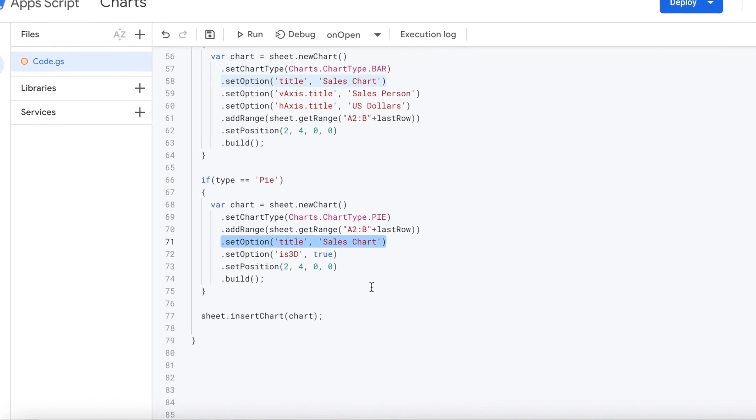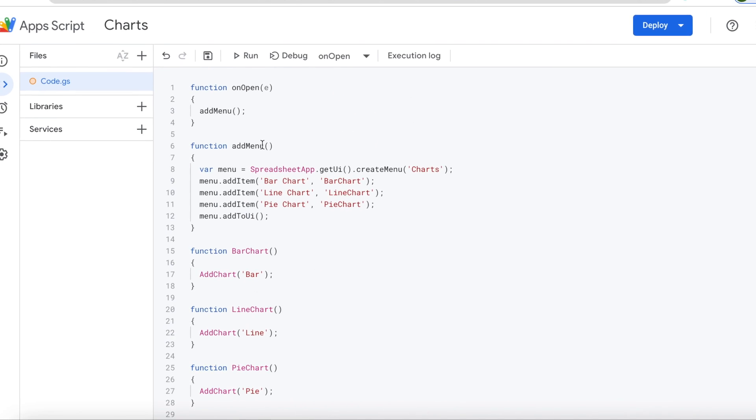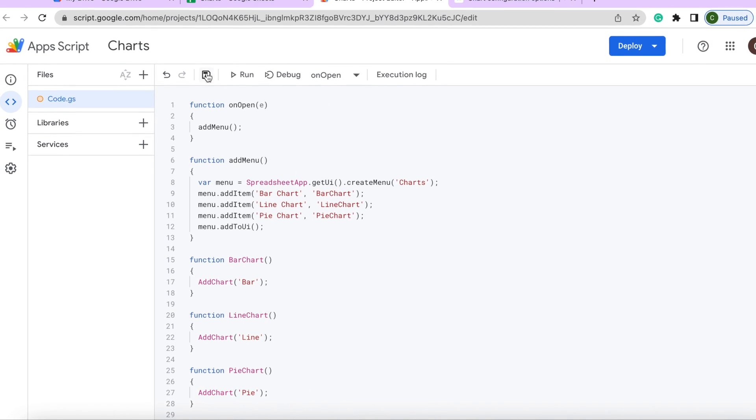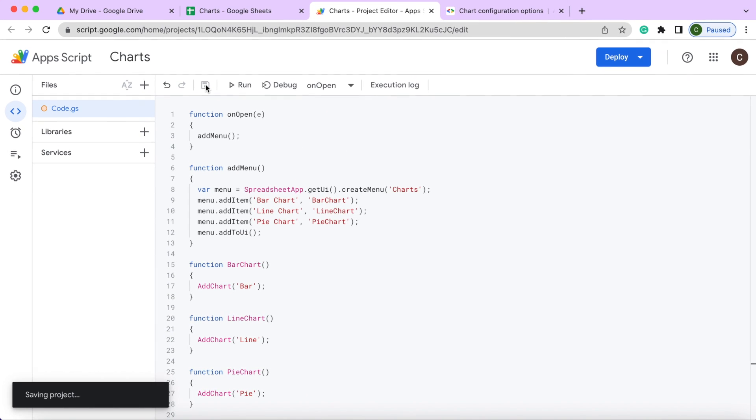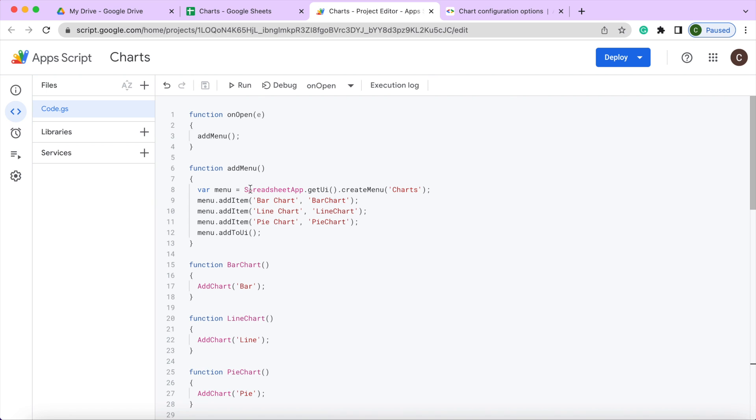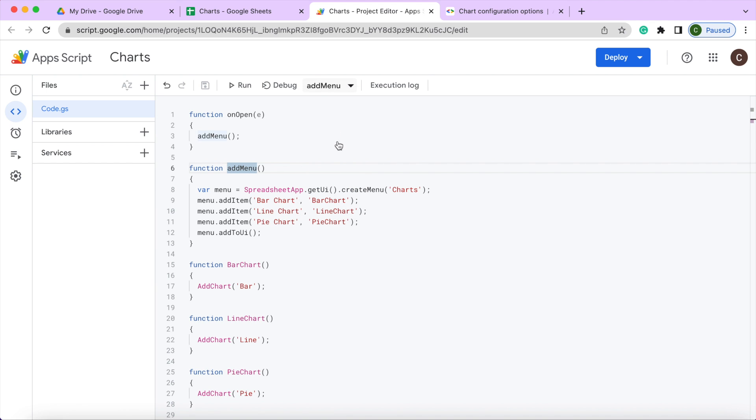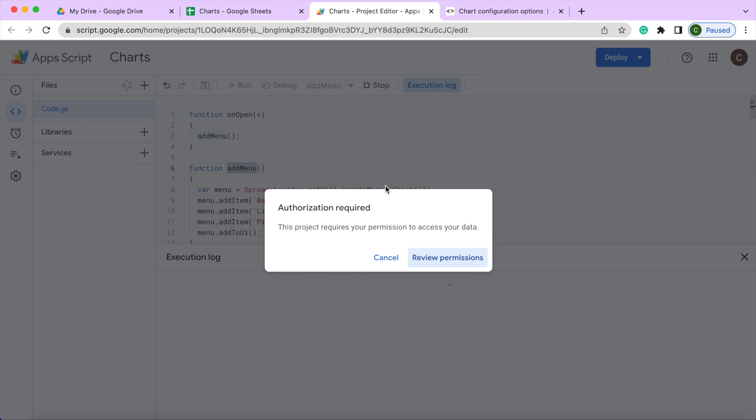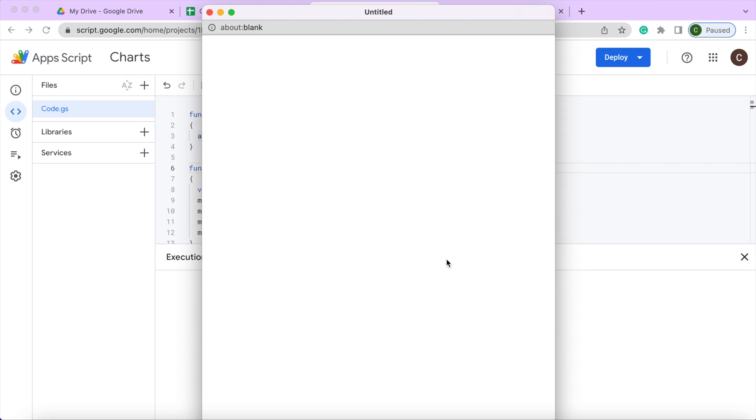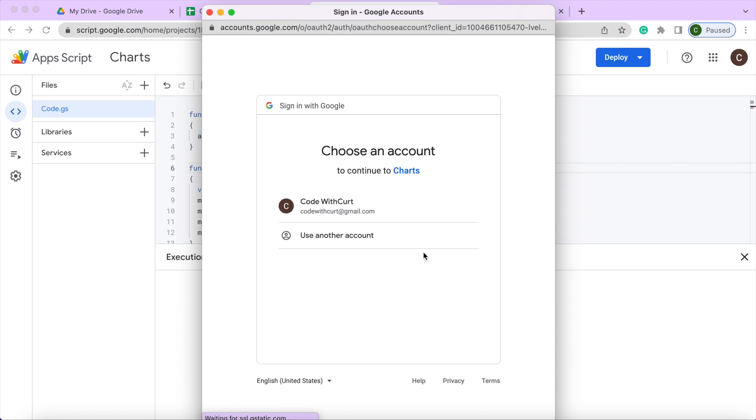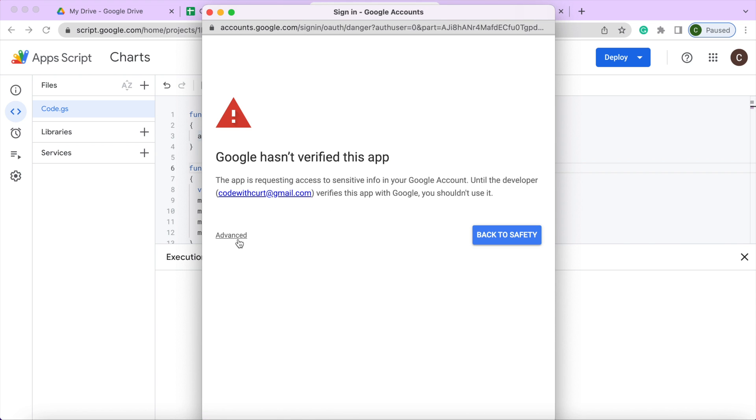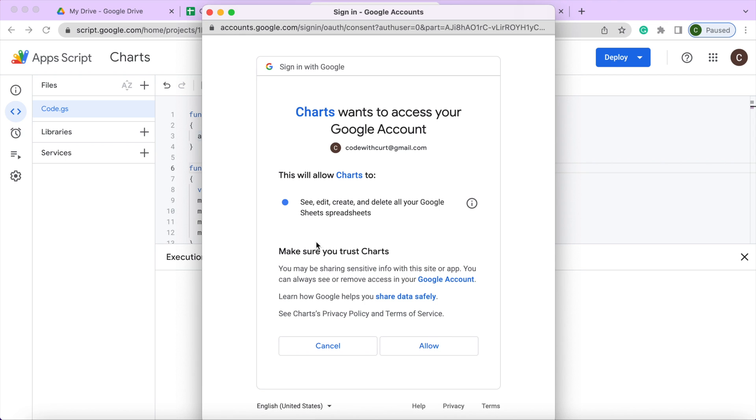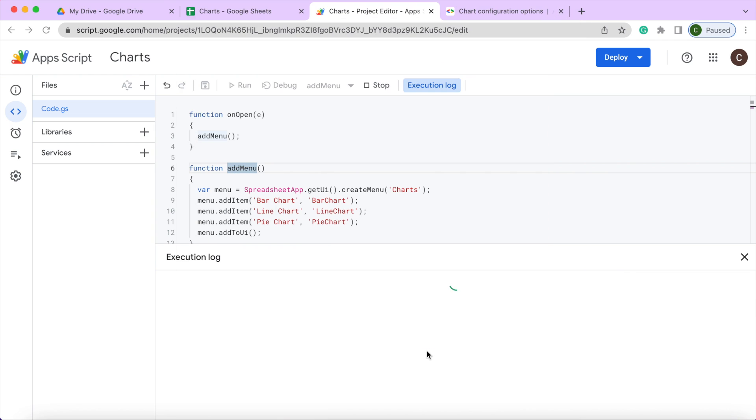So there I got through all the code there. For my example here, I'm going to hit save. And then next I'm going to do is I'm just going to call this addMenu by itself here. And basically what I'm going to do is try to get to the permissions part of this. So it'll run me through my permissions so I can grant it access to everything. So I review permissions, select my account, hit advanced, hit go to charts. I'm going to allow it to do this, to create and delete Google sheets. I'm going to allow it.